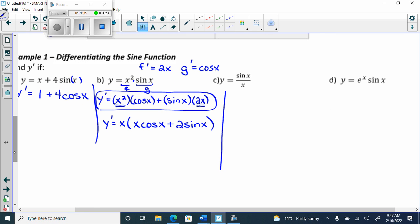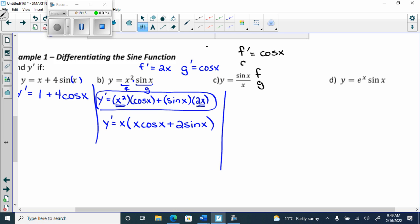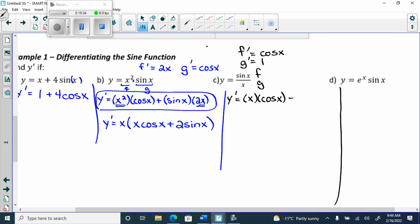Part c is a quotient rule. We have f equals sine x and g equals x. f prime is cos x and g prime is 1 — the derivative of x is just 1. So y prime equals g times f prime, which is x times cos x, minus f times g prime, which is sine x times 1, all over x squared.